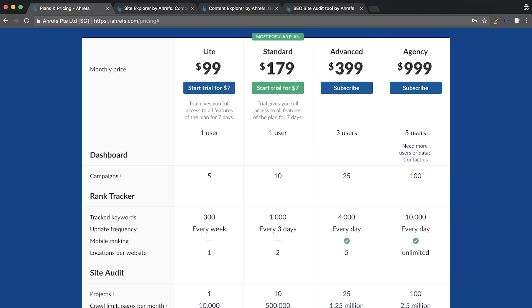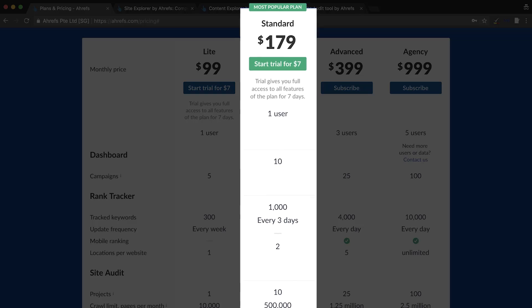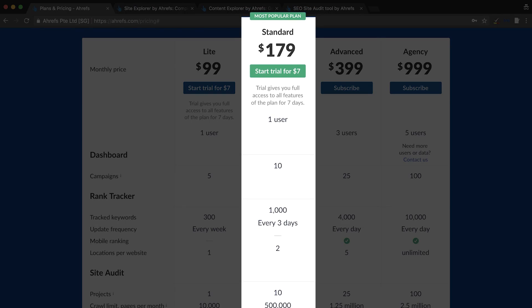Today we're looking at the best free keyword research tools and how to use them to power your keyword research. And before I forget, we're giving away free Ahrefs accounts to not one, but three of our subscribers.